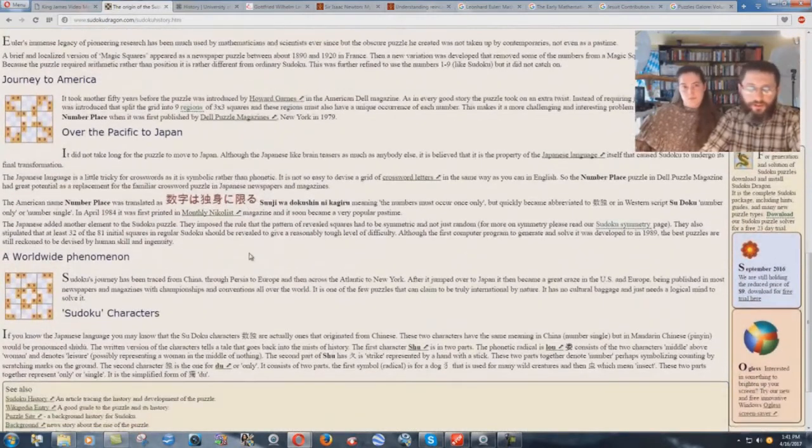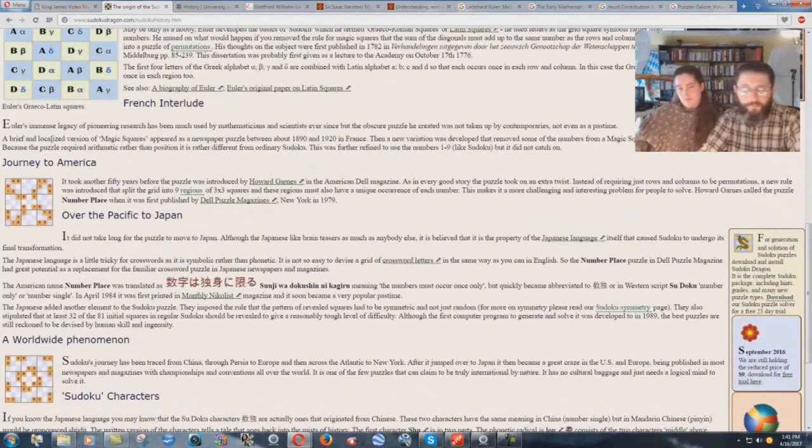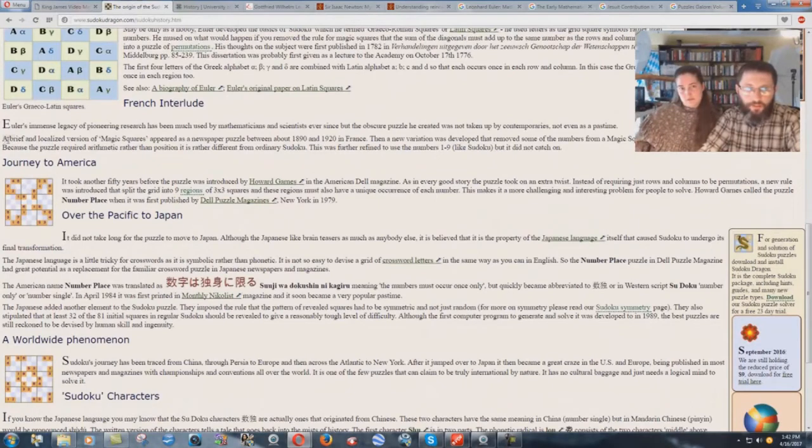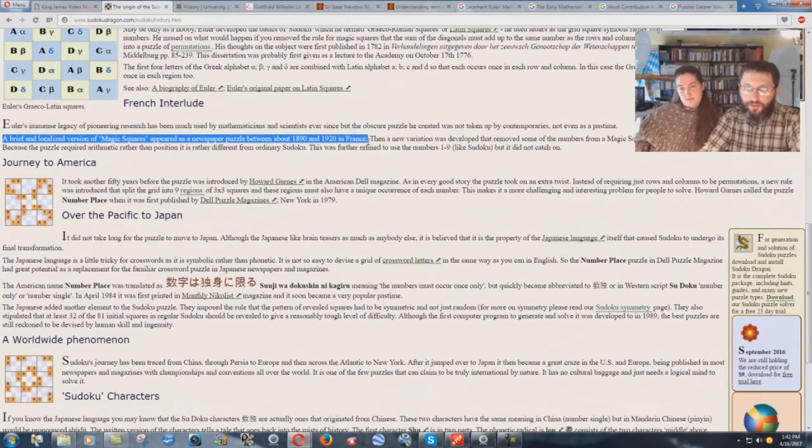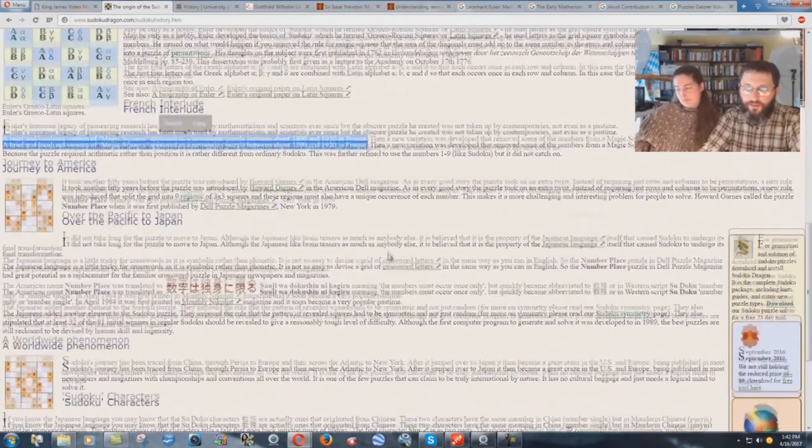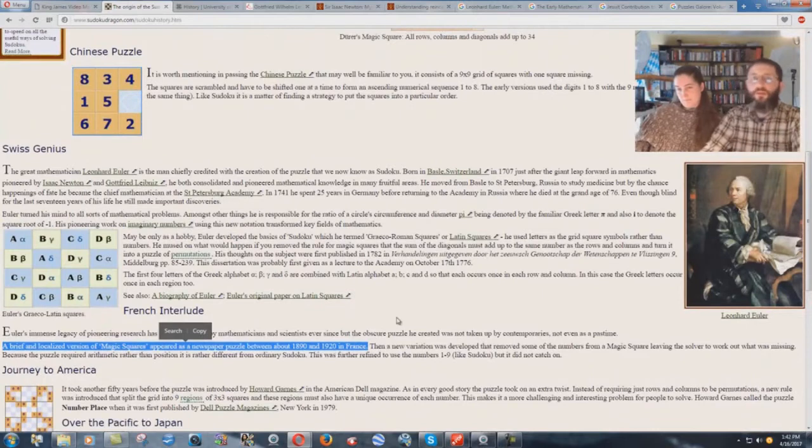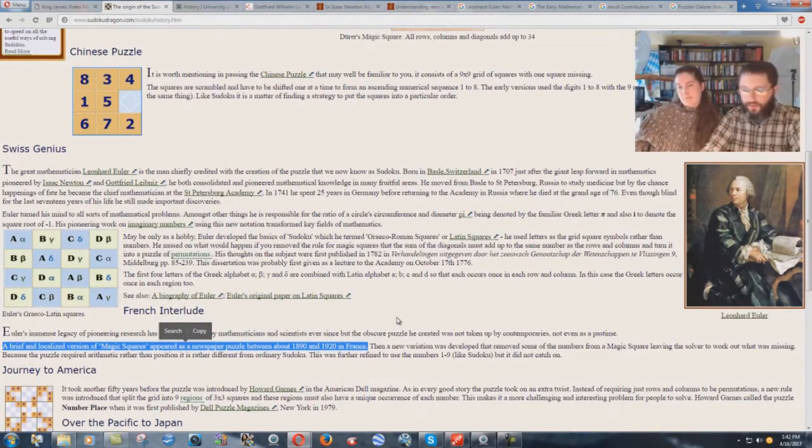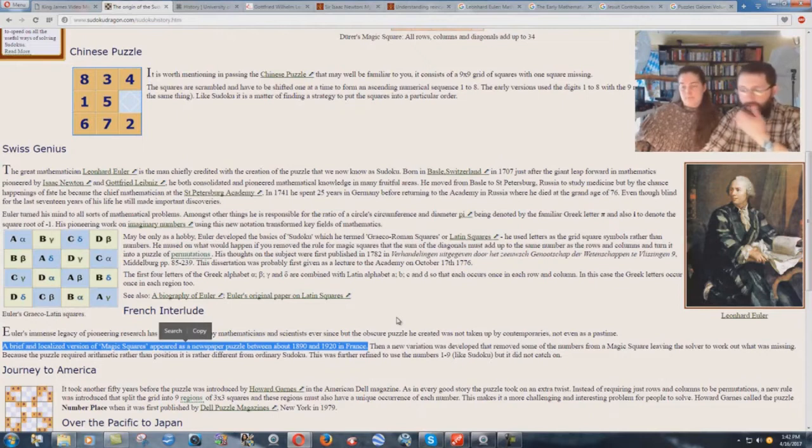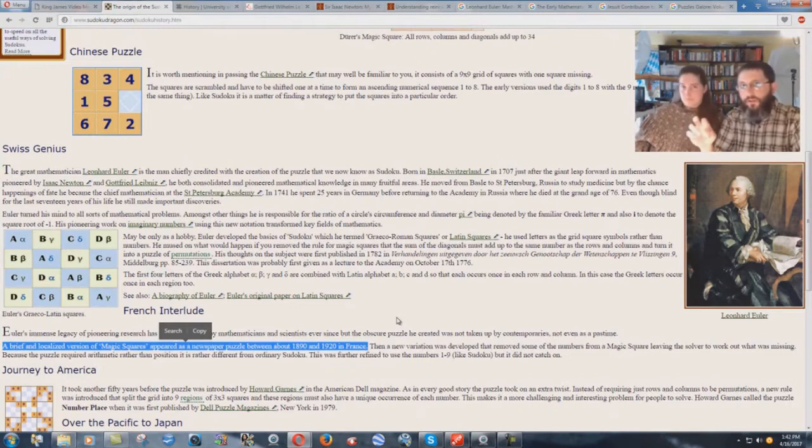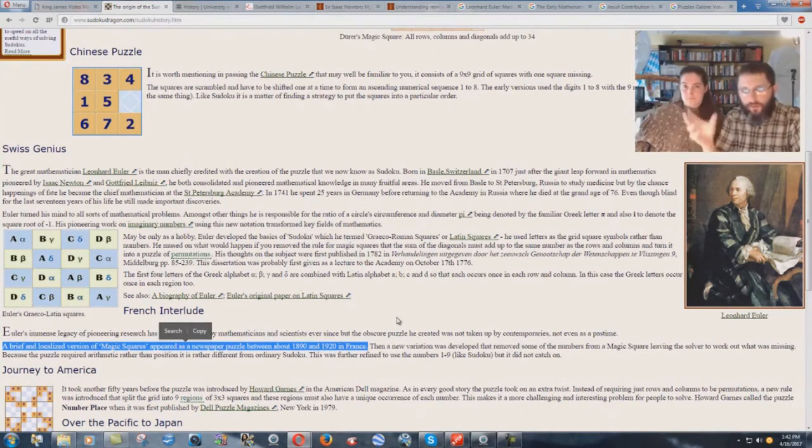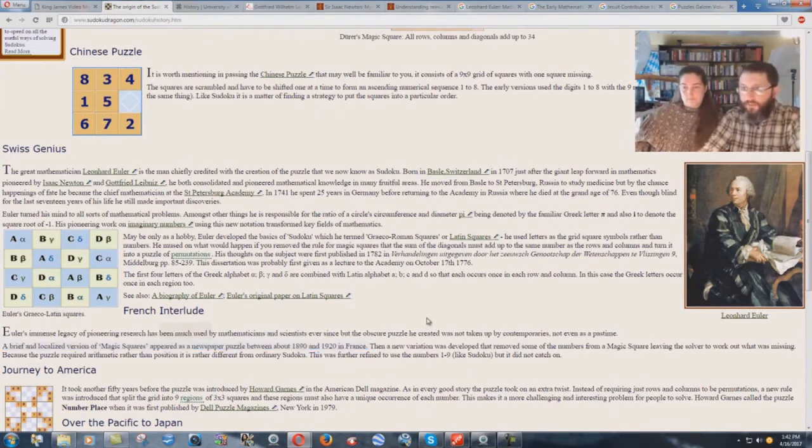A brief and localized version of Magic Square appeared as a newspaper puzzle between 1890 and 1920 in France. That's very interesting because I remember growing up in Lancaster County, Pennsylvania, the Lancaster New Era would have Sudoku puzzles right beside the horoscope. I used to always think horoscope is bad, but Sudoku, I just didn't really think much of it. It's actually divination.